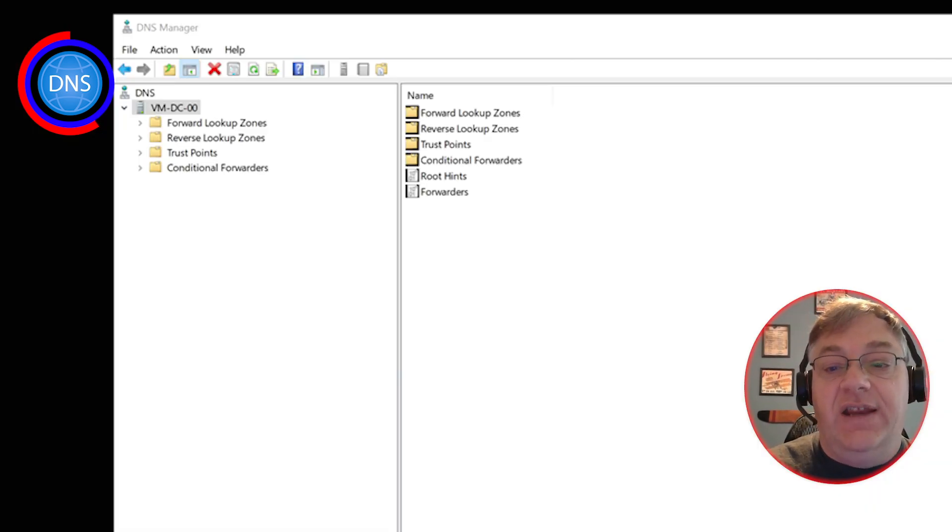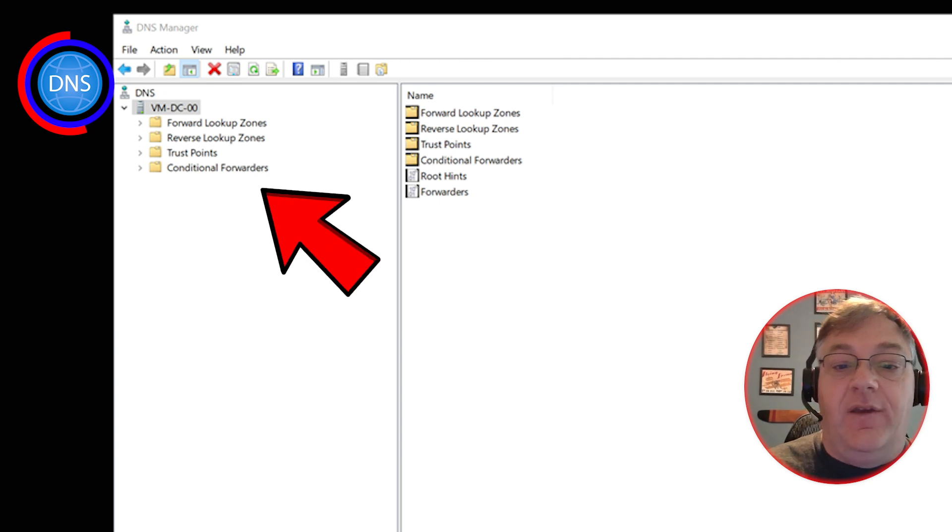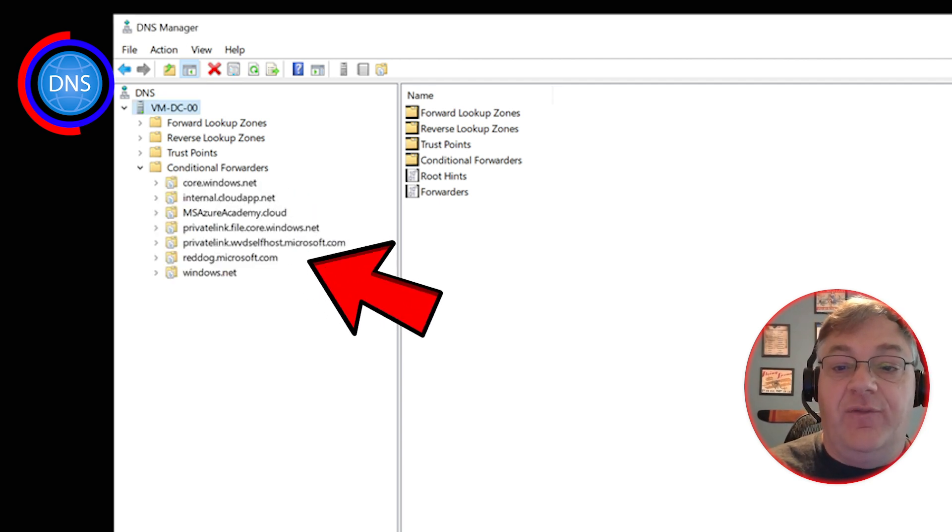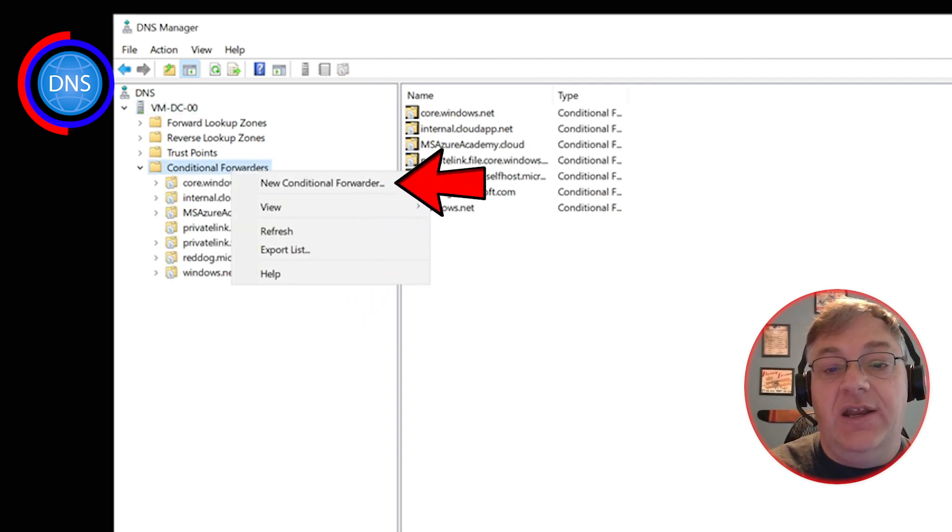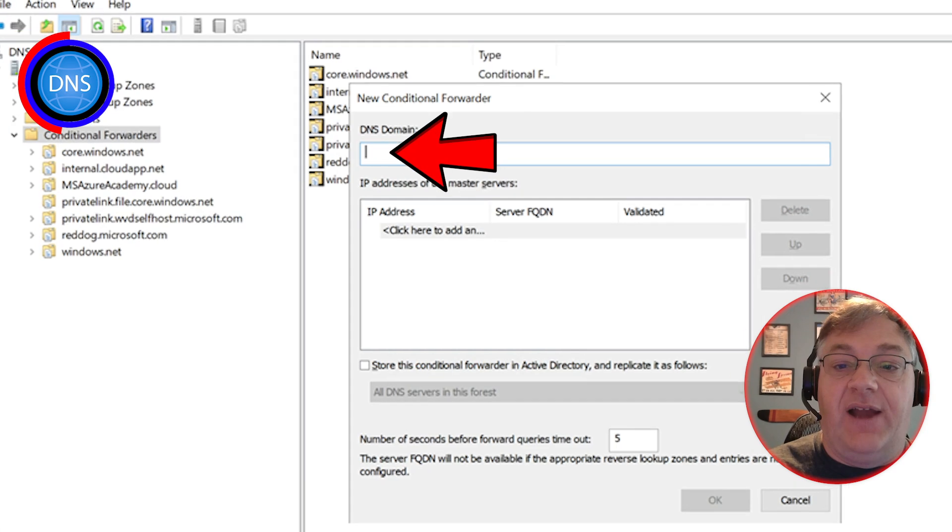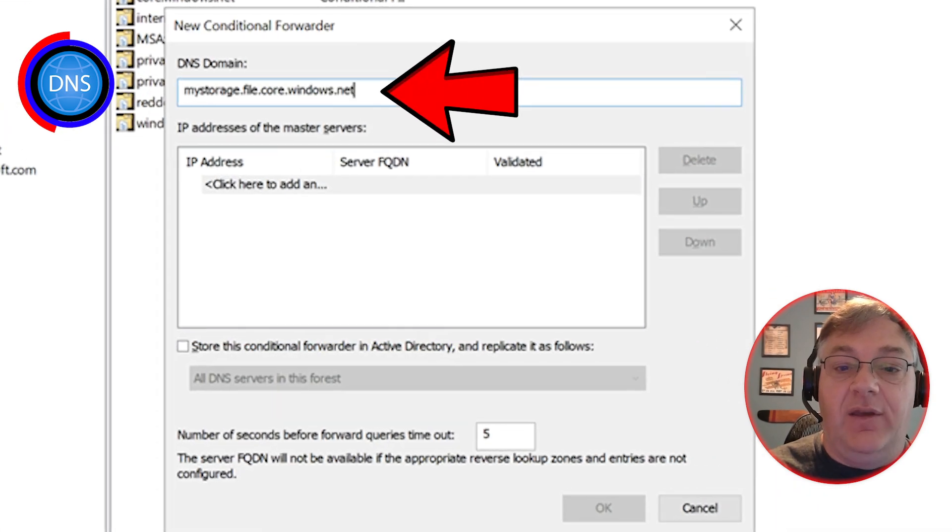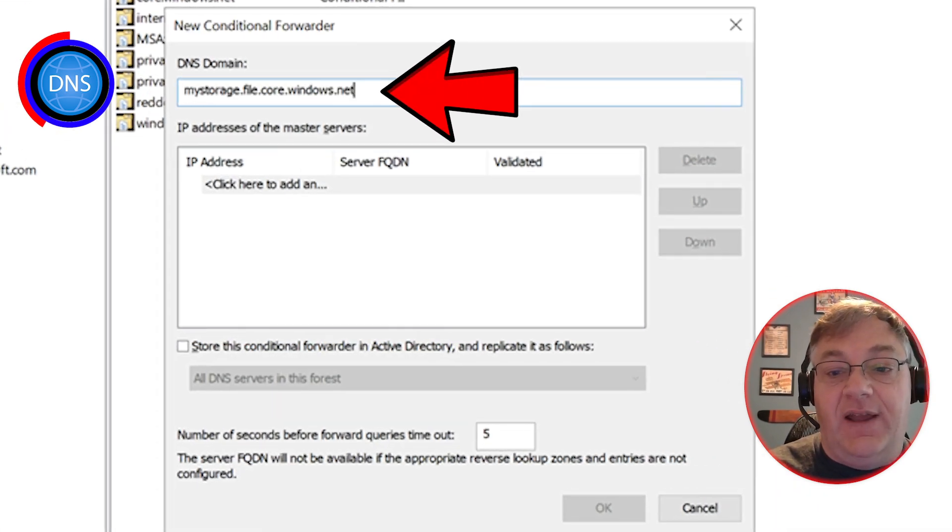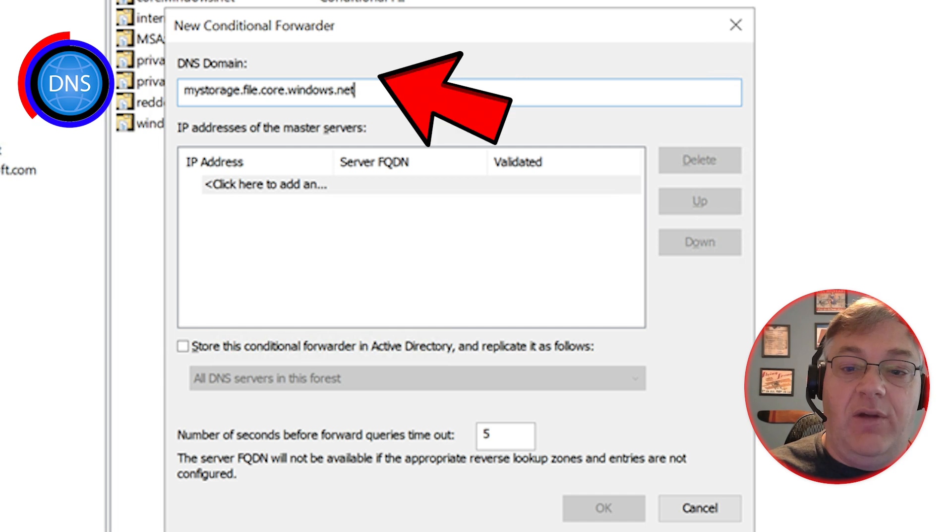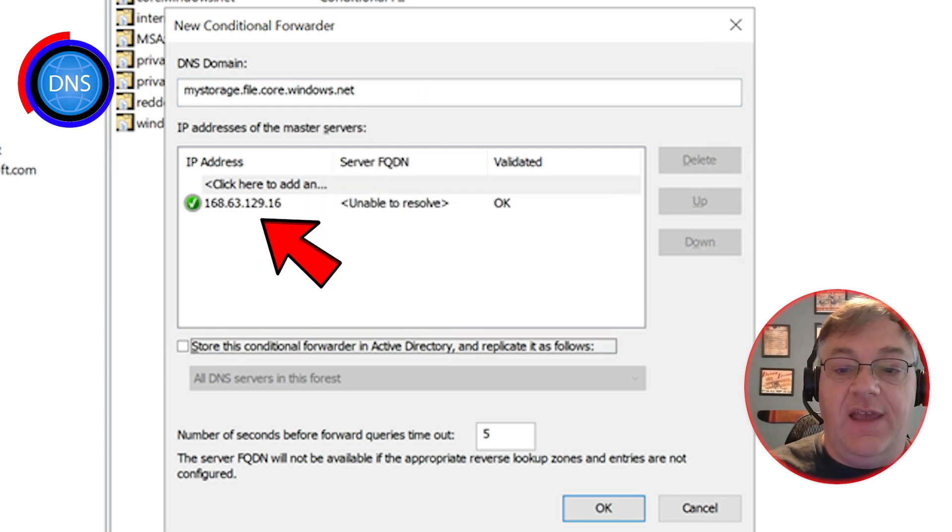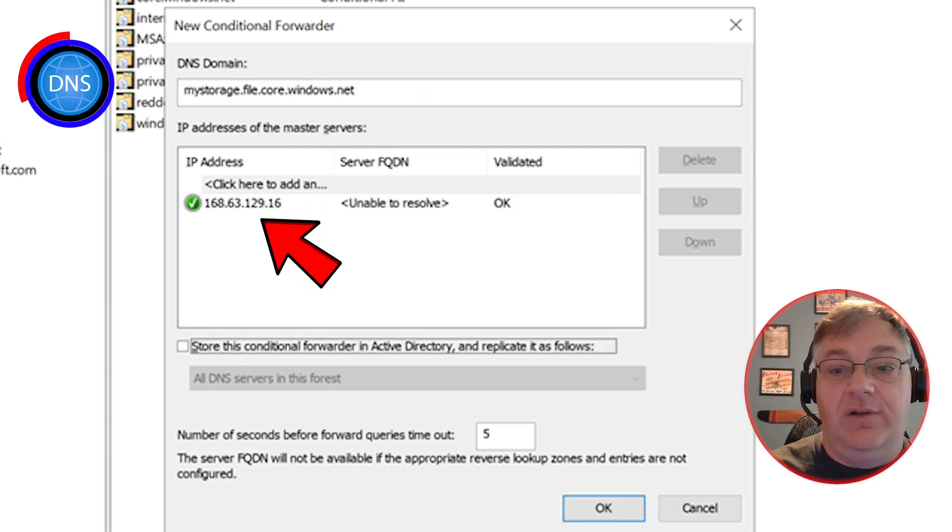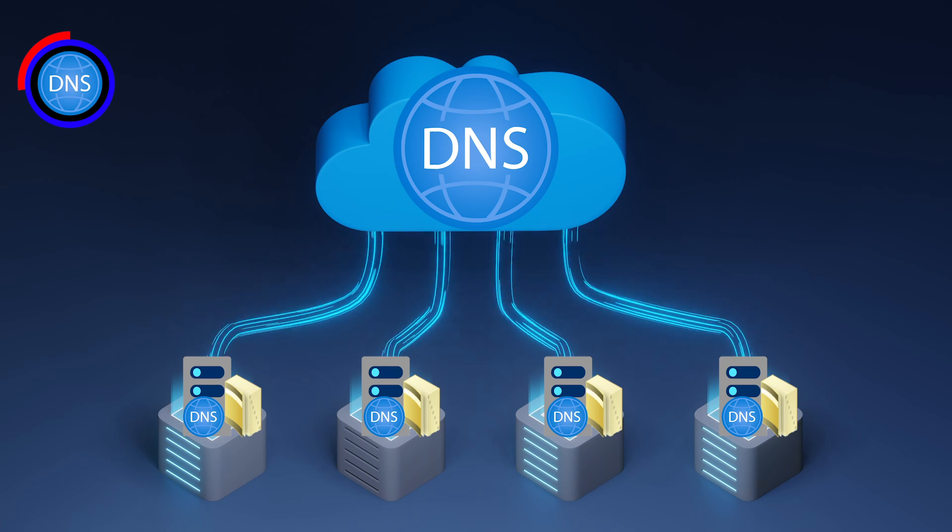Here in your DNS server at the bottom, you have conditional forwarders. Adding a new one needs a fully qualified domain name and the IP address that it resolves to, which is always 168.63.129.16.